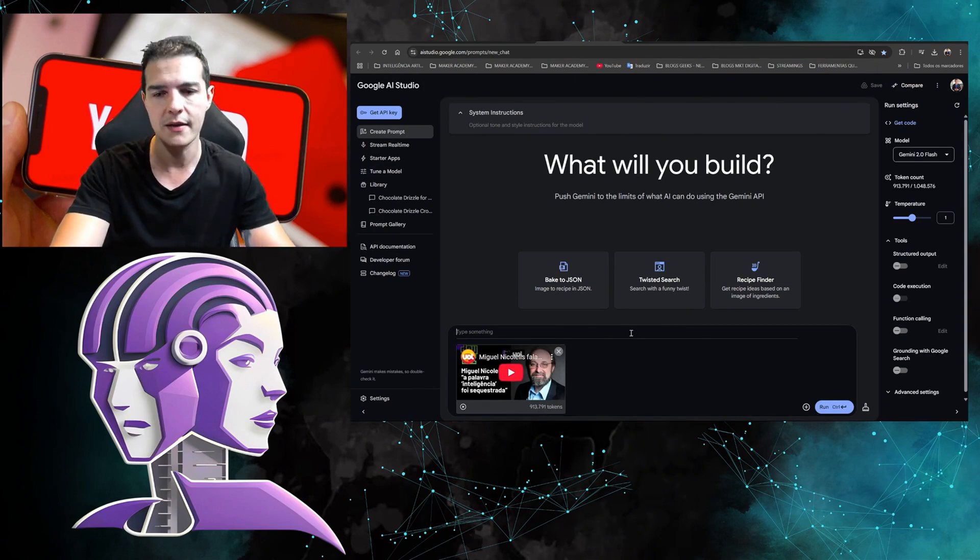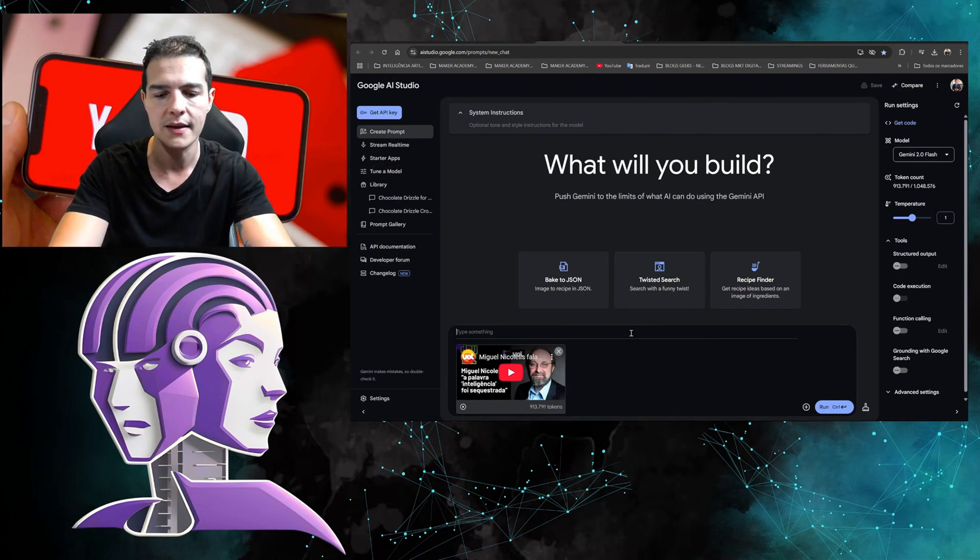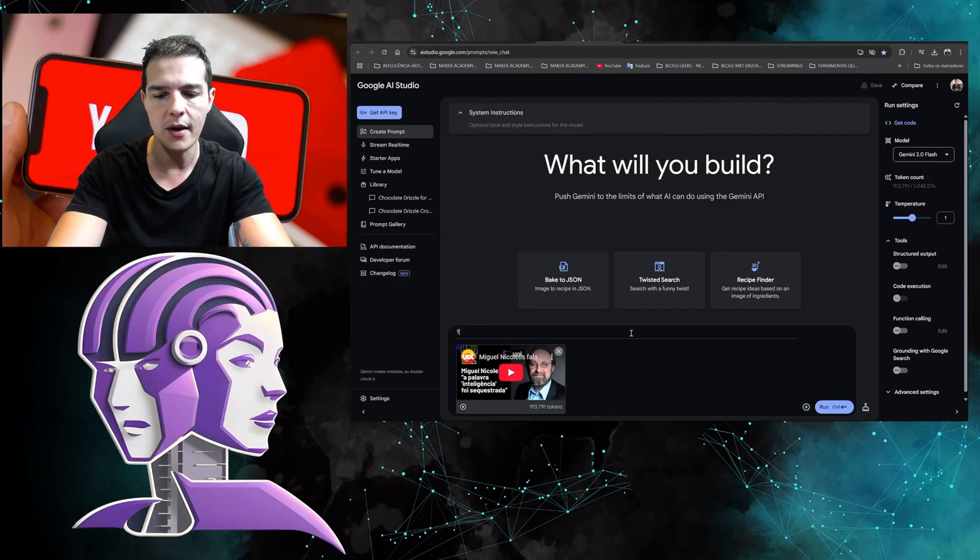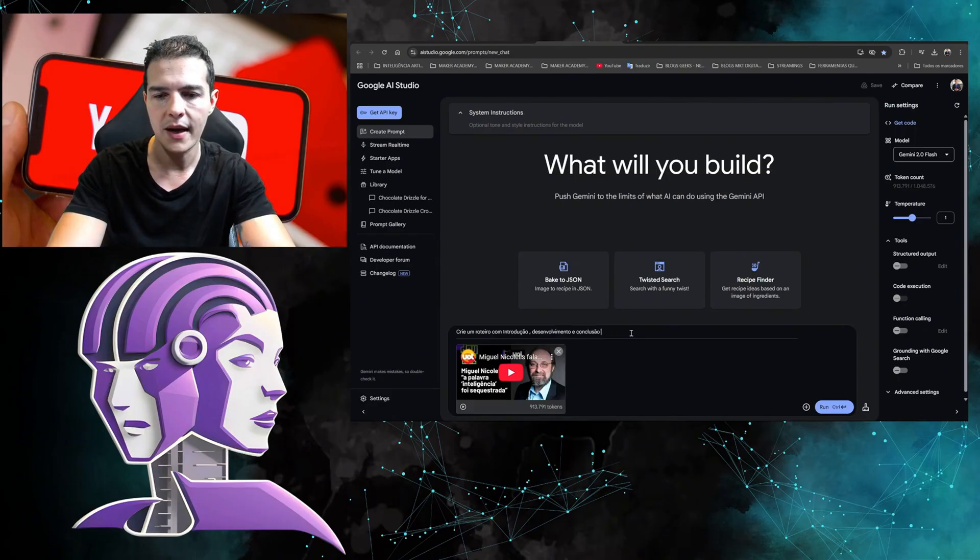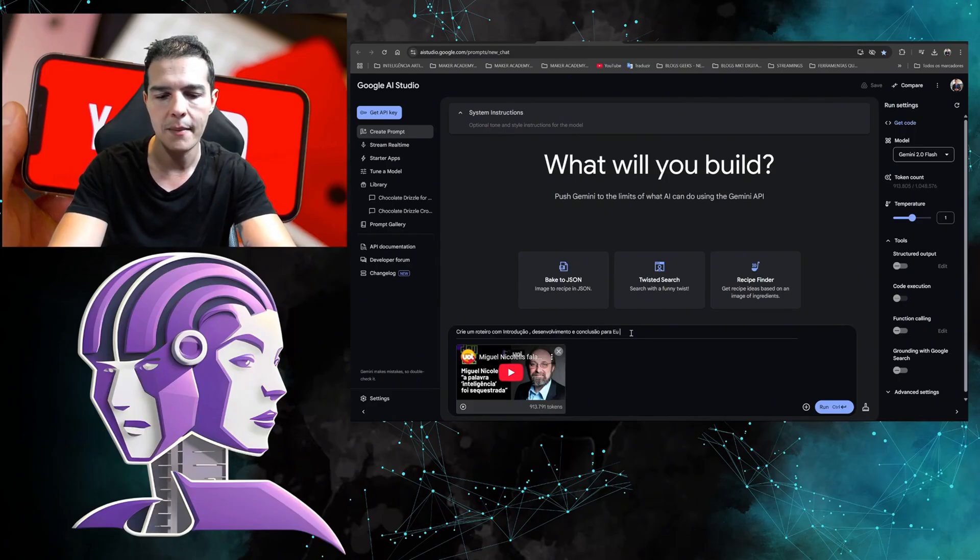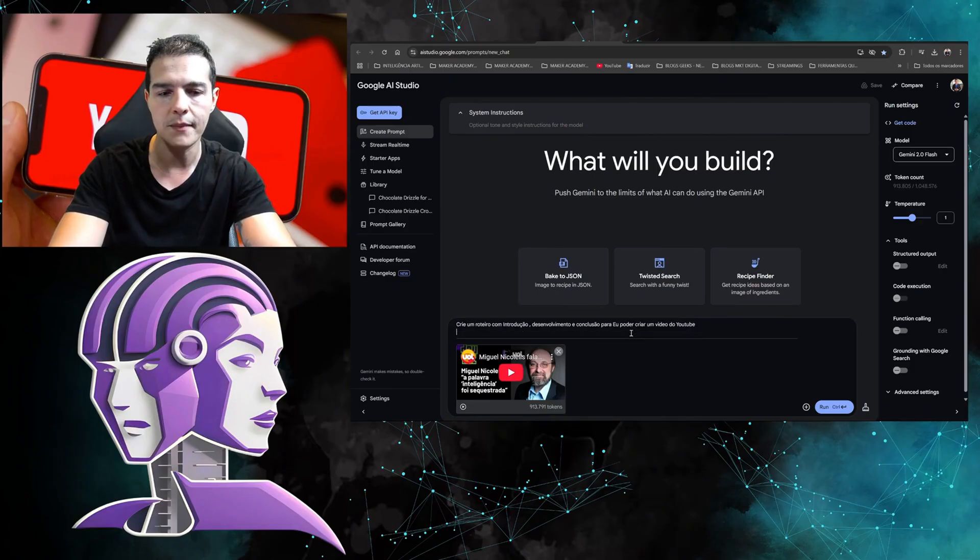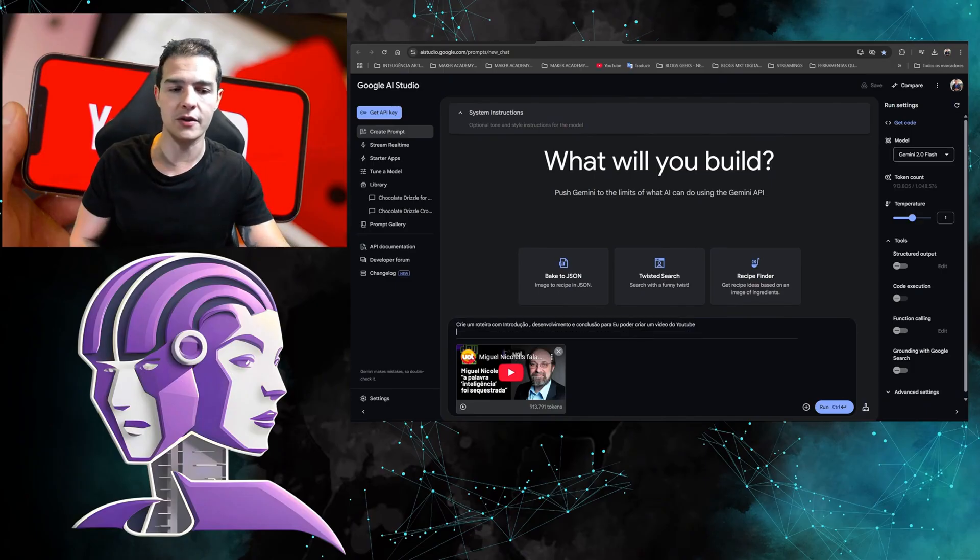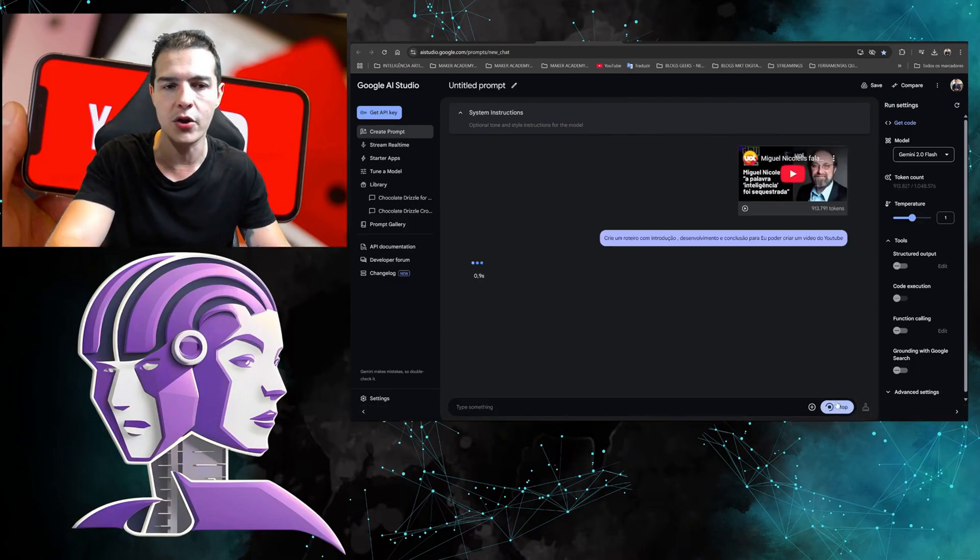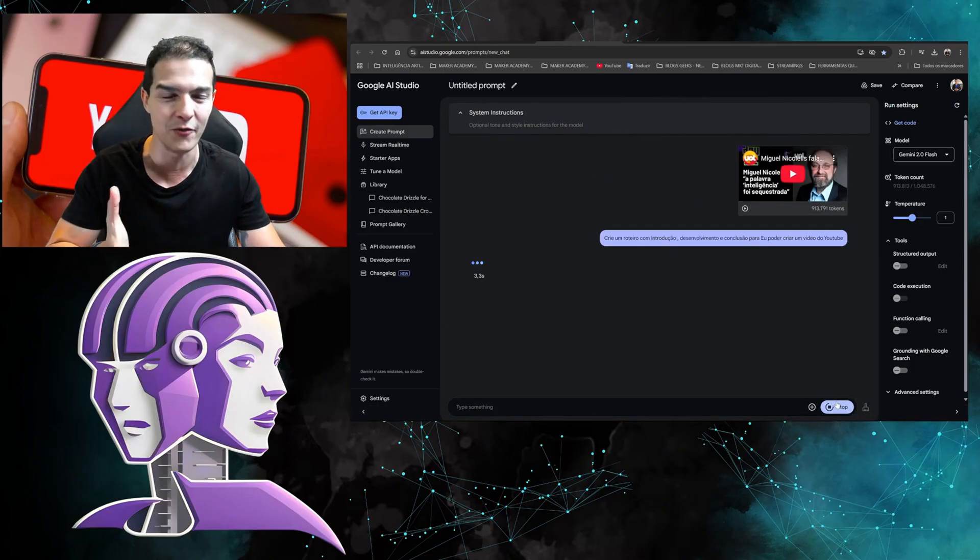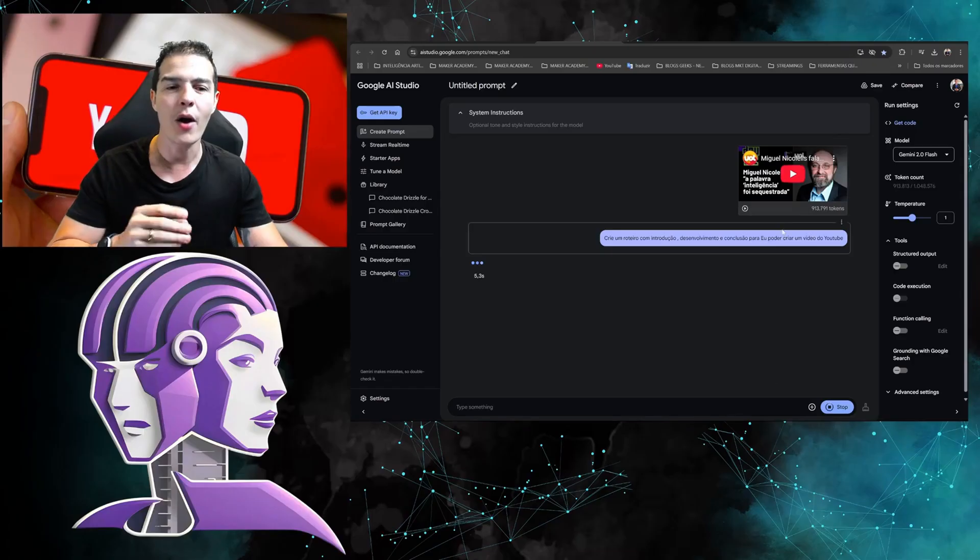I'm going to say the following: 'Summarize, or rather create a script with an introduction, development, and conclusion so I can make a video for YouTube.' Look, isn't that interesting? I'm telling Google that I'm going to use it to create a video.